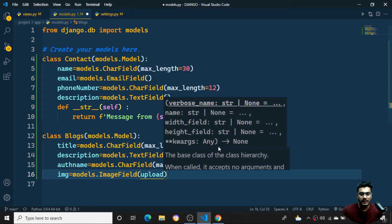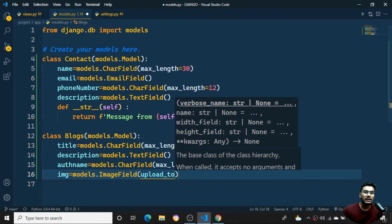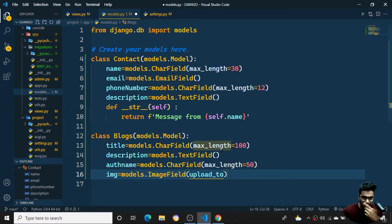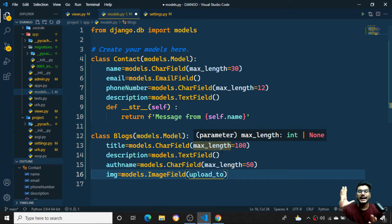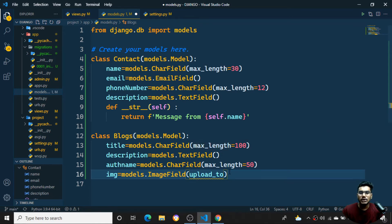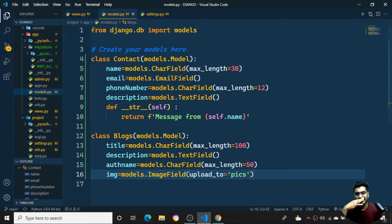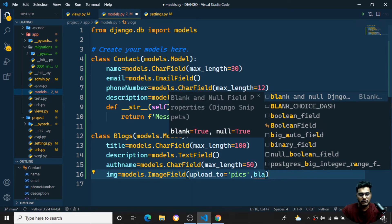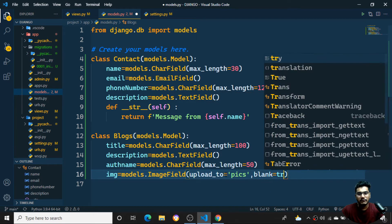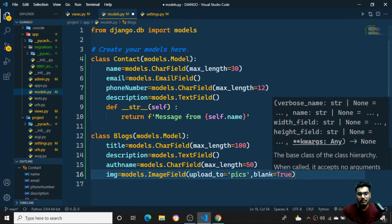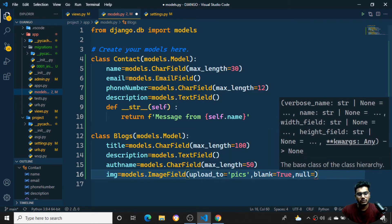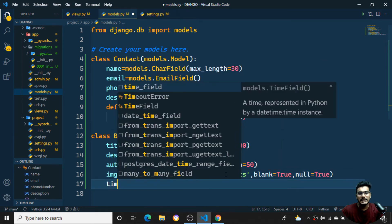For the ImageField I need to specify upload_to='pics', meaning the image path will be stored in the database while the actual file is handled separately by Django's media files. I'll also set blank=True and null=True so the image is optional.